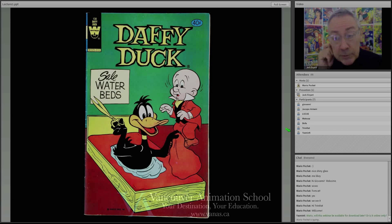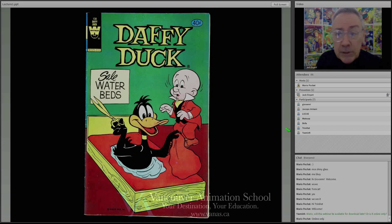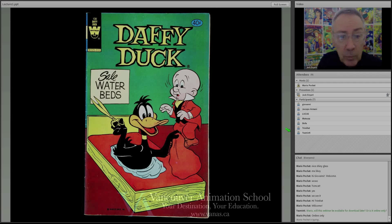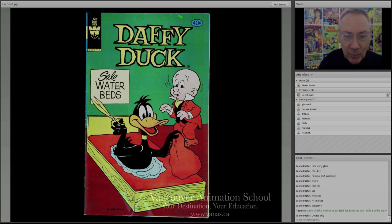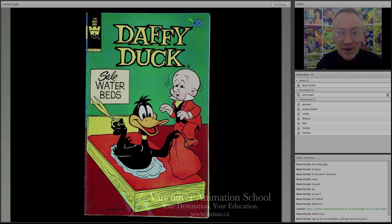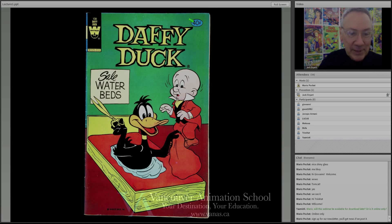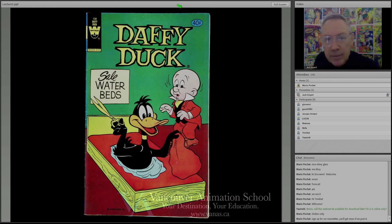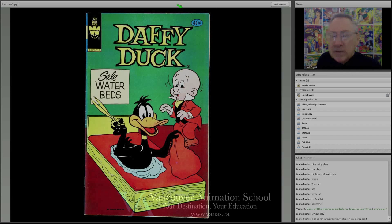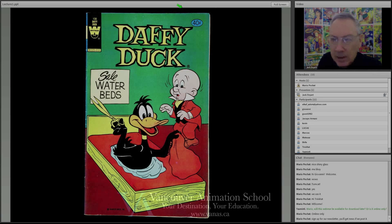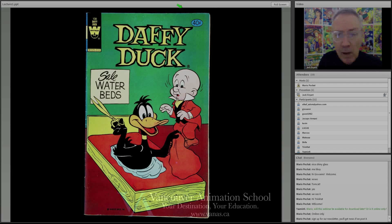I was then contacted by a company that did the Warner Brothers and Disney comics — it was called Western Publishing and it was in business for a lot of years. Look at the price here: 40 cents for a comic book. This is a waterbed gag with Daffy Duck. One of the problems with comic books these days is that they're almost as expensive as a regular magazine, but magazines are so expensive that newsstands don't want to carry them.